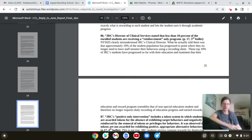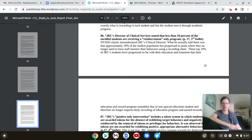The top 10% of JRC students have progressed so far with education and treatment that their education reward program resembles that of a non-special education student and therefore no longer requires daily recording of education progress and earned rewards. Are you fucking kidding me?